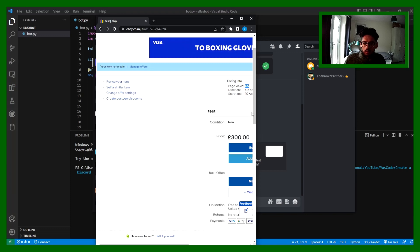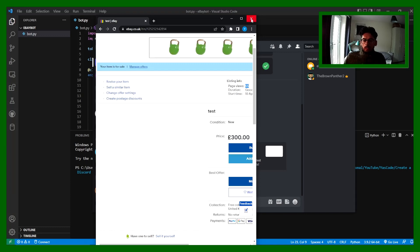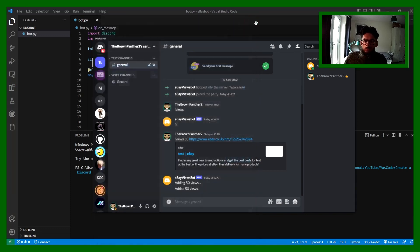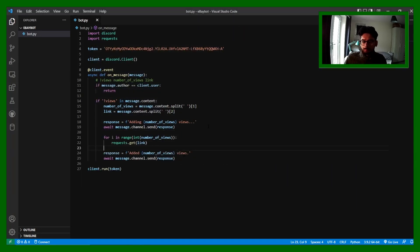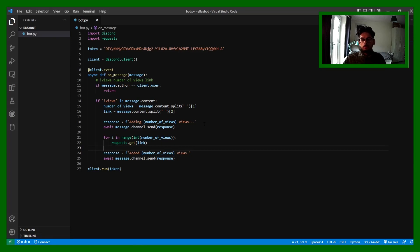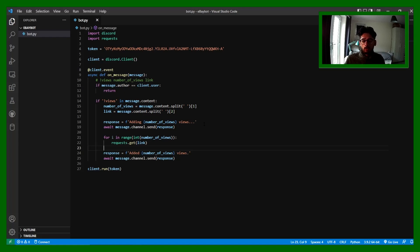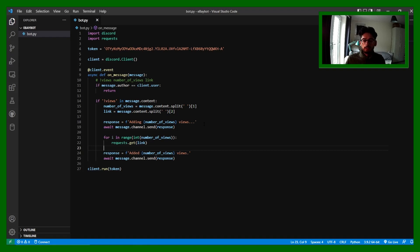And that's how you create an eBay Discord bot. I hope you enjoyed the video. If you do, please leave a like and subscribe and comment any other video suggestions you guys have. Thank you again and I'll see you next time.